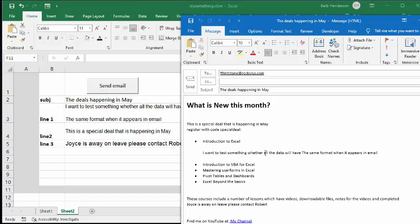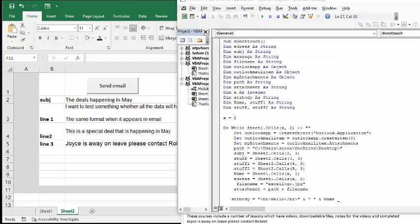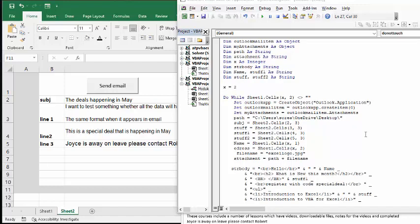Let me show you what the code looks like. I've titled my code 'do not touch.' Subject is a string, and subject is right here. And then the rest of this is all pretty standard. My file name and attachment is my logo that I have on the bottom.